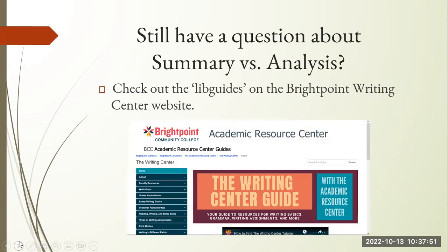If you still have questions about summary and analysis, we're here to help. You can check out our live guides at the Brightpoint Writing Center website. Thank you for attending this workshop.